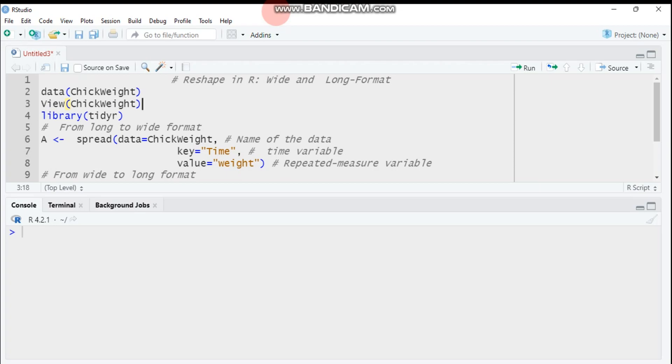Depending on your goal, you may want the data frame to be in one of these formats, that means either in the wide or in the long format.